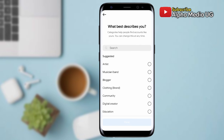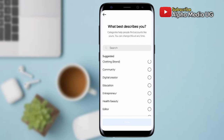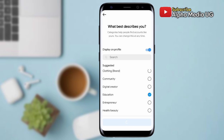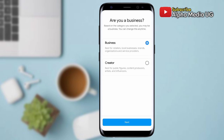Under the category, you can choose any random category — for instance, I will select Education. Then you enable Display on Profile. For those who have tried and it's not working, the first reason is that you have not enabled Display on Profile. The next option is to choose whether you're a Business or Creator — you should choose Business, because if you choose Creator it won't work.